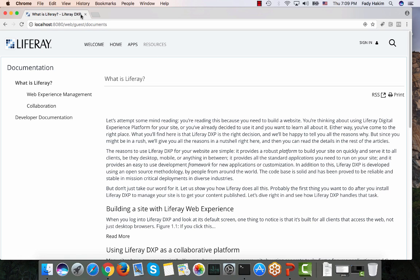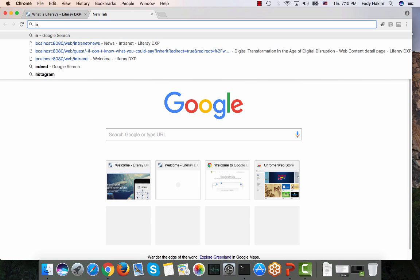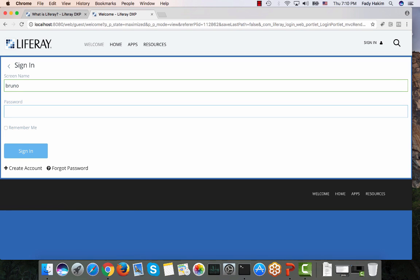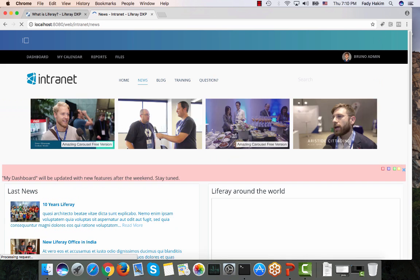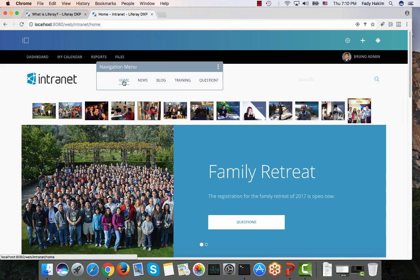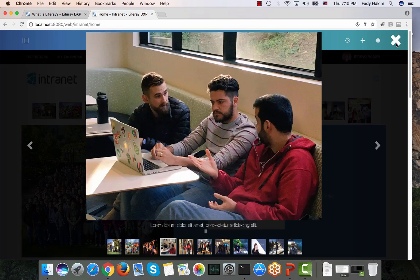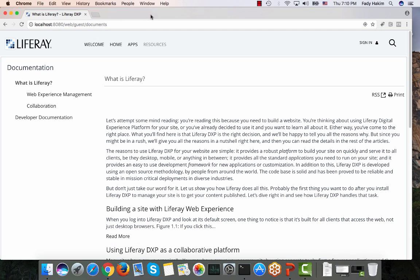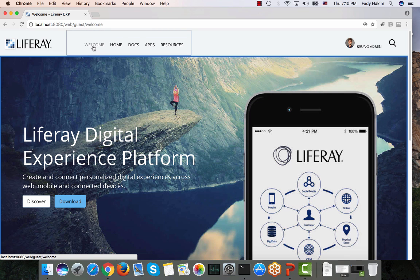The other site I built is the intranet use case — a private site for employees only. I'm logging in as Bruno to access it. The intranet has features like homepage, news, blogs, trainings, a dashboard, calendars, and reports, which we'll cover in the later videos.